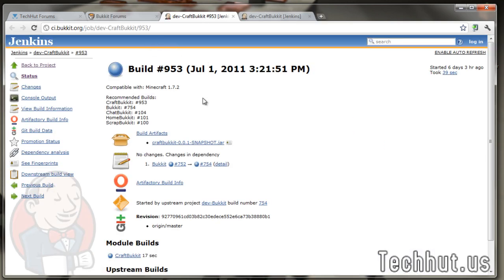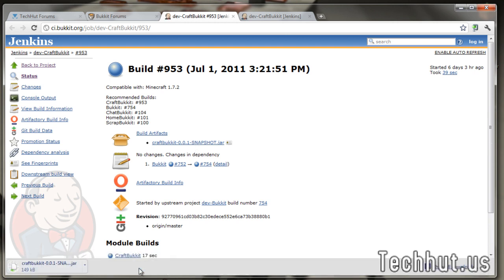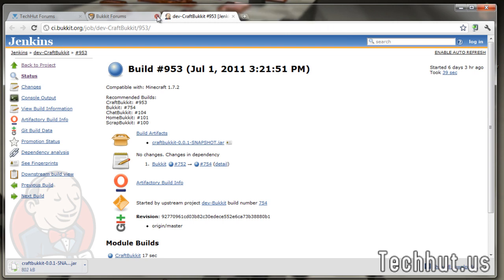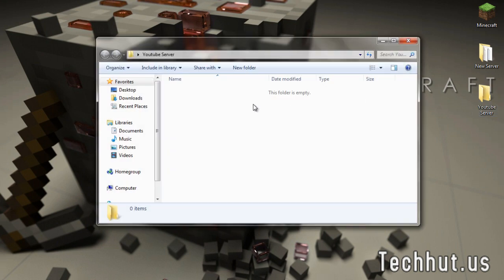It's going to bring you to this page. You're going to want to download it by clicking right here. And if this comes up, you're going to want to save it. And that's going to start to download. Now, while it does that, I'm going to show you how to set up the run file.